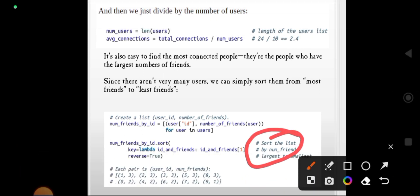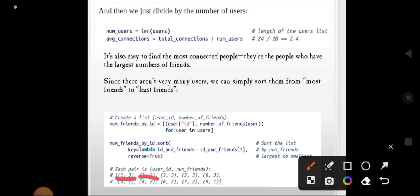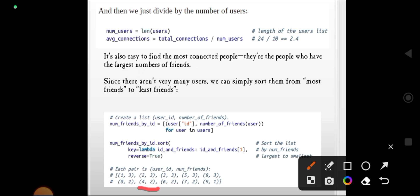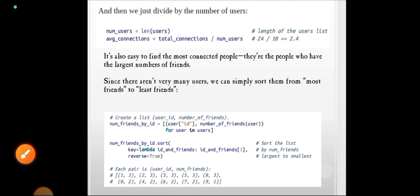The sorted output shows: (1,3), (2,3), (3,3), (5,3), (0,2), (4,2), (6,2), (7,2), (8,2), (9,1). User 9 has only one connection, and all others have two or three connections. This is the list from most friends to least friends.